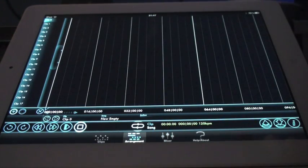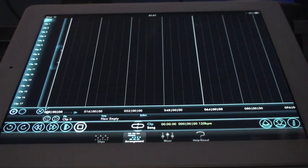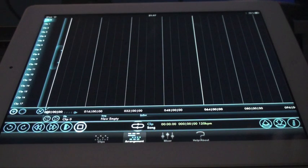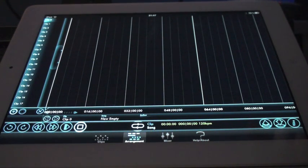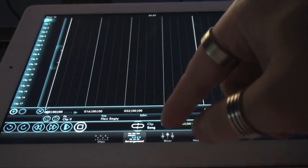This is the arrangement editor, this is where you take each of the clips and decide where you want to play them back in time, and this is where you also layer them to create interesting variations and your complete song basically.